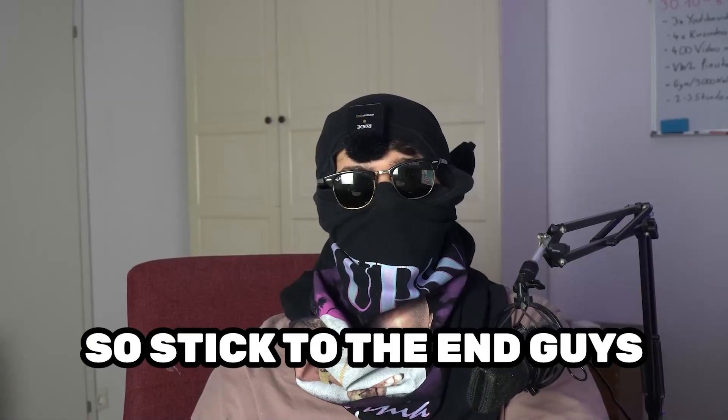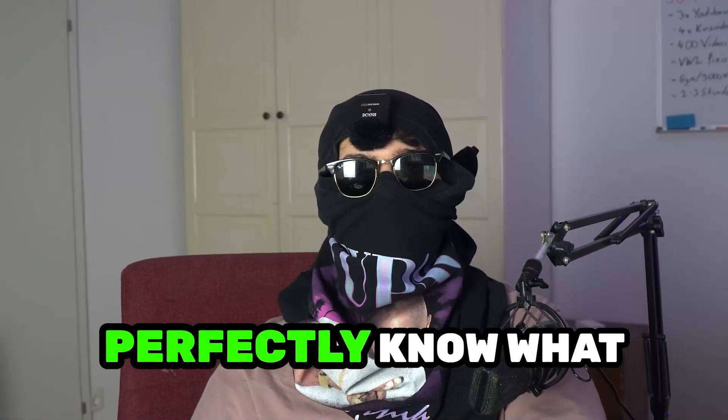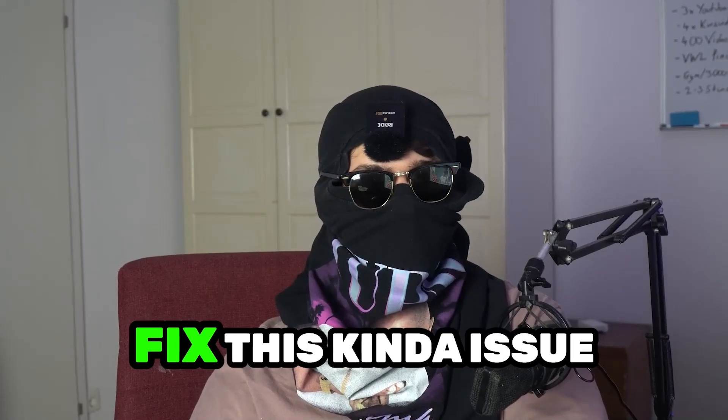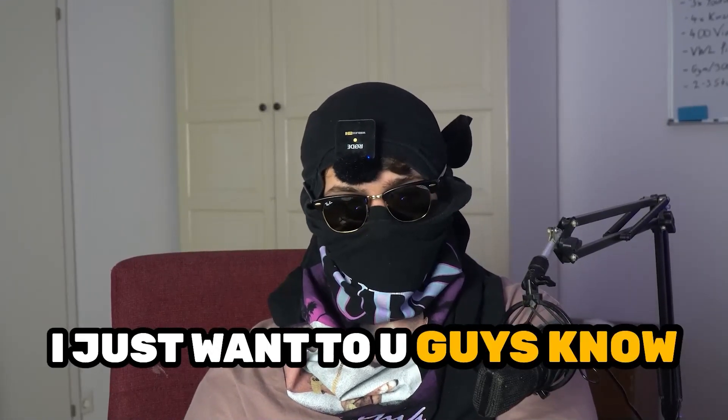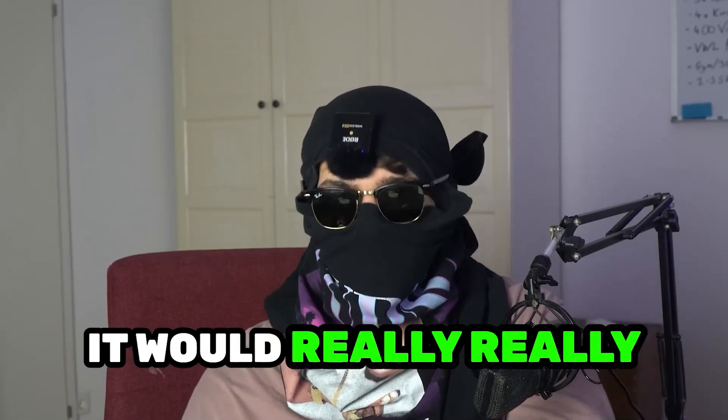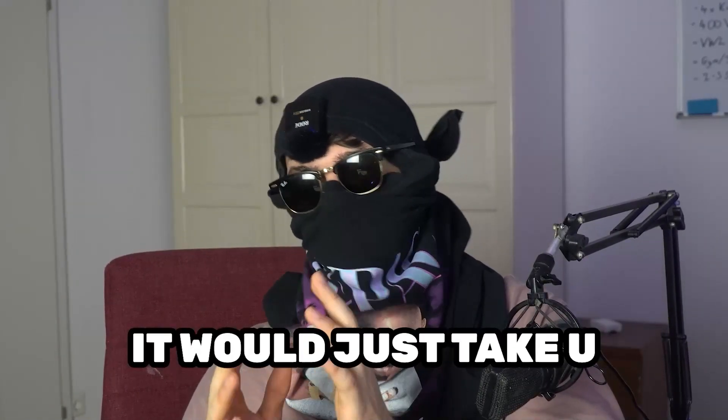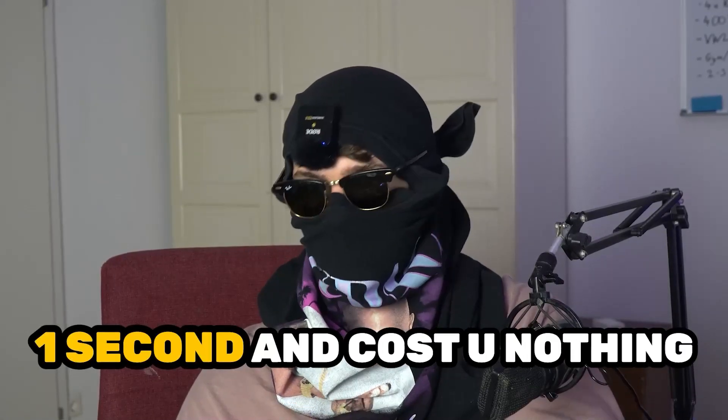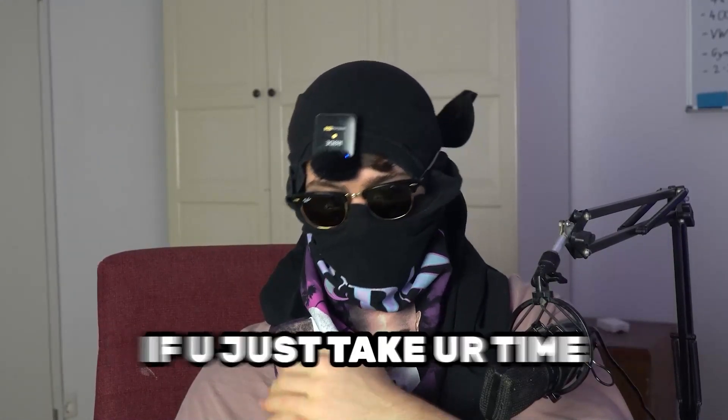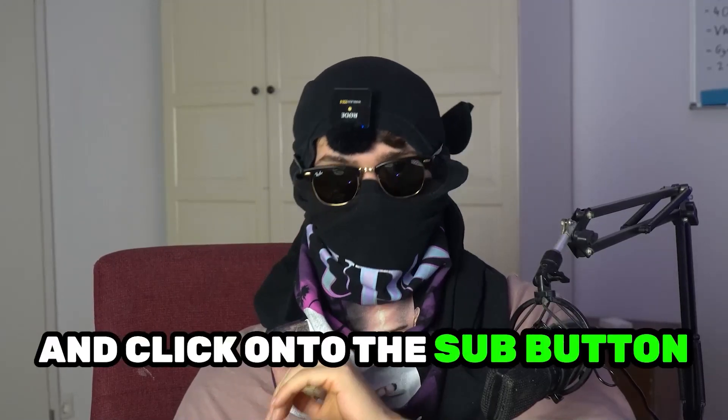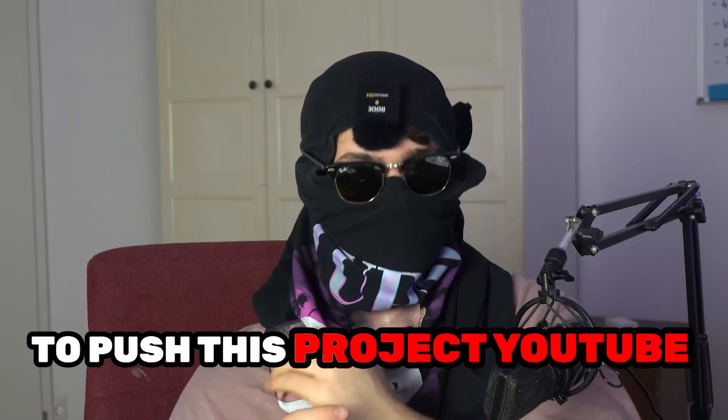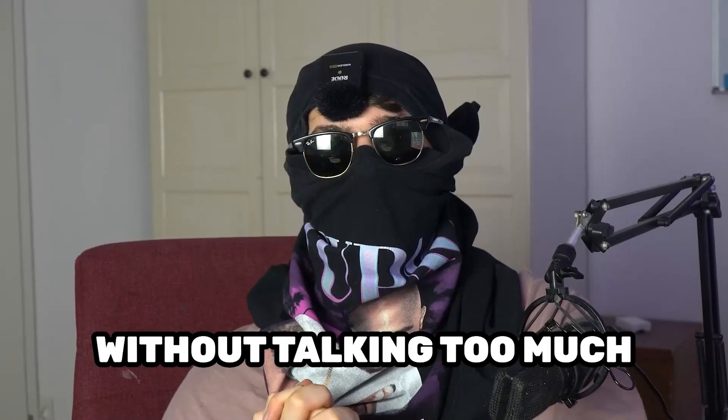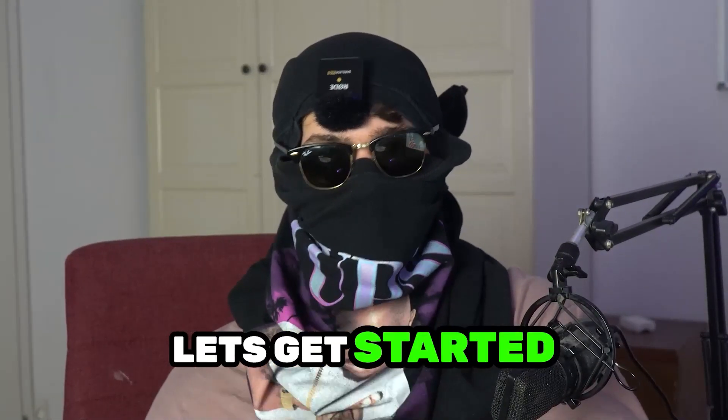Stick to the end guys, this will be a step-by-step tutorial. Before we start, I just want you guys to know it would really help me out as a little YouTuber. It would just take you one second and cost you nothing. If you just take your time and click on the subscription button, it will help me a lot to push this project. Without talking too much, let's get started.